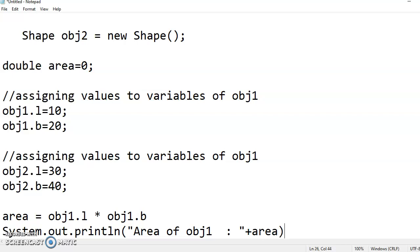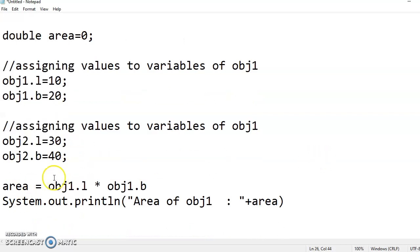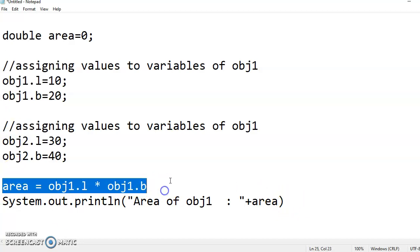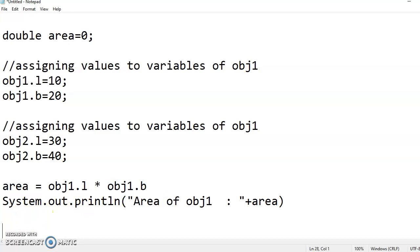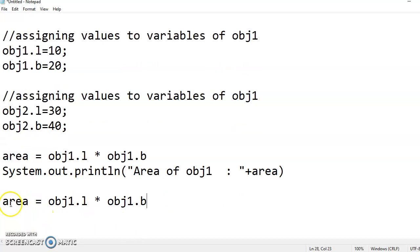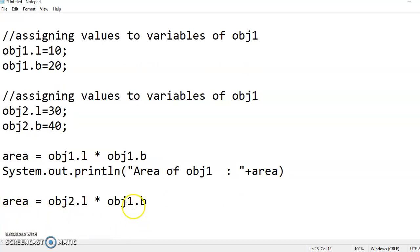In the above, object 2, so then we have calculated, or here itself you can use that statement also. Next what I do is I will calculate area for the second object. Here is the second object.